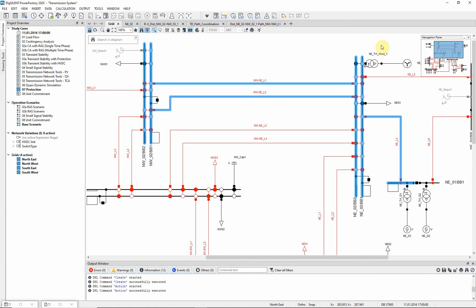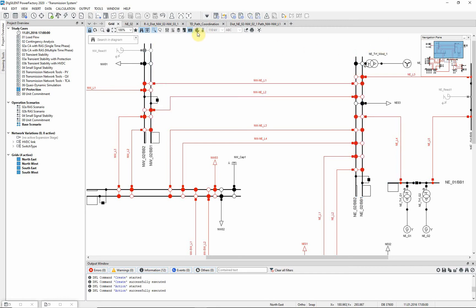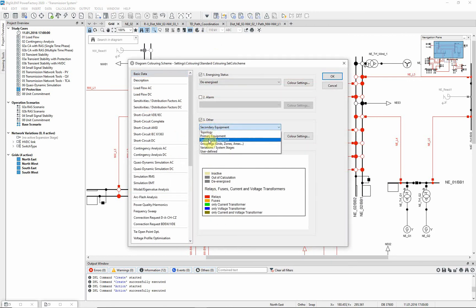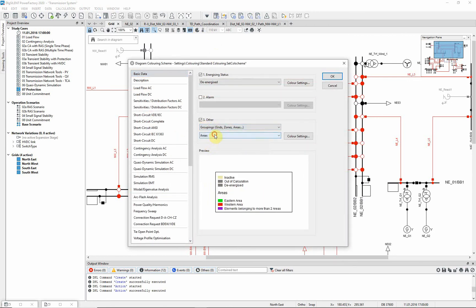To evaluate the calculated settings graphically we can create a time distance diagram of a defined path. In this example there is already a simple path defined which you can see by changing the diagram coloring to groupings, paths.